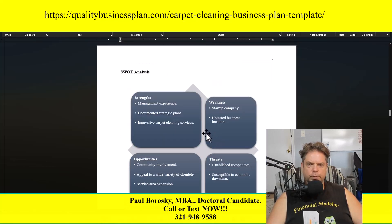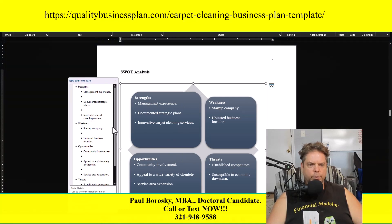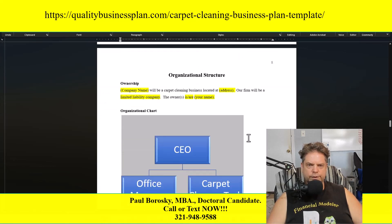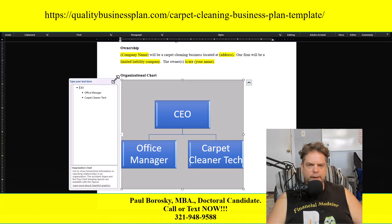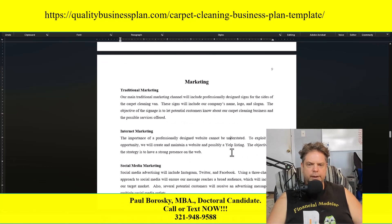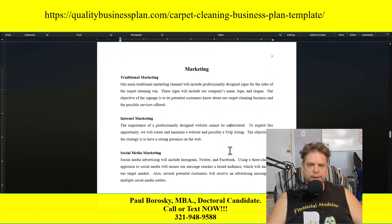Next is the SWOT analysis — your strengths, weaknesses, opportunities, and threats. To update this section, click on the SmartArt, click the arrow, and anywhere you see a bullet point you can add text and update it with your information. Then there's the organizational structure section covering ownership information and an organizational chart — same process, click on it, click the arrow, and update the bullet points. The marketing section provides three traditional channels: traditional marketing, internet marketing, and social media marketing, giving you a solid start for each.